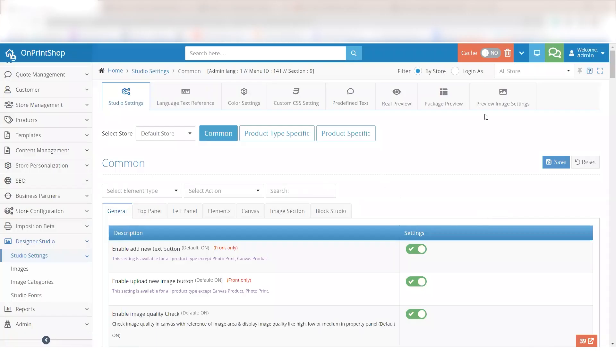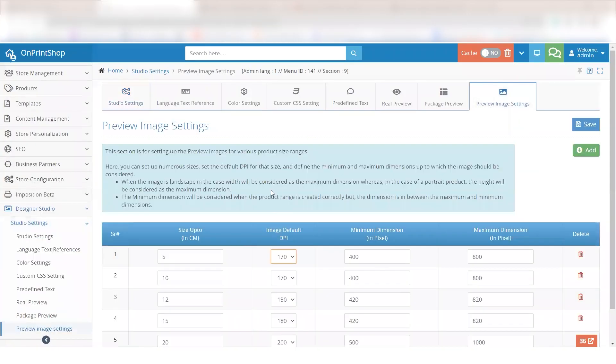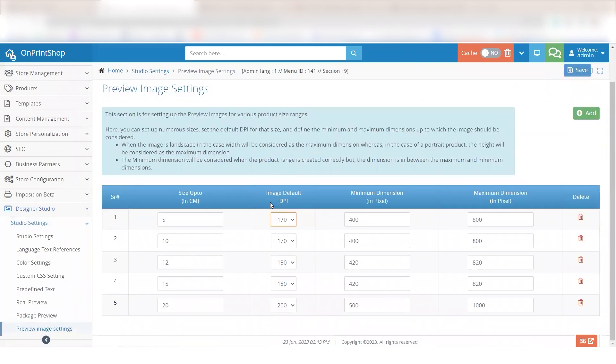We have introduced a dedicated page in the studio settings where the admin can conveniently set the preview image DPI based on the size. This setting will be applicable to all products of that size, providing a more flexible and efficient approach.